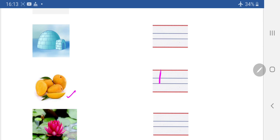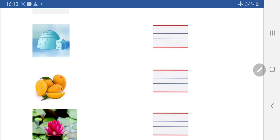Standing line, slant line, again slant and standing line. Emma Mango. Kya hai ye? Emma Mango.